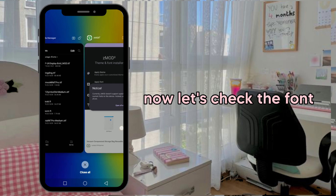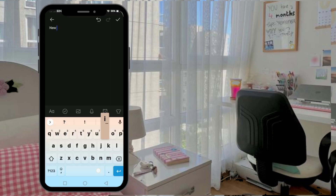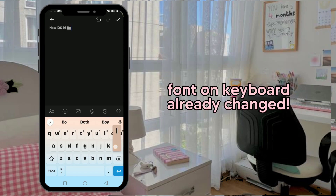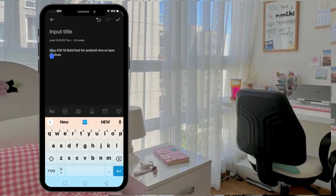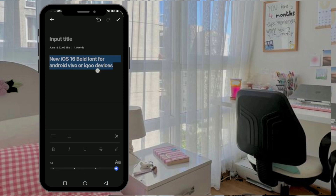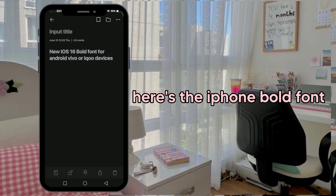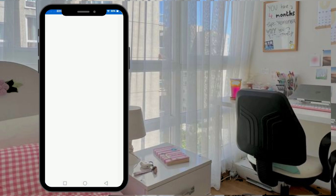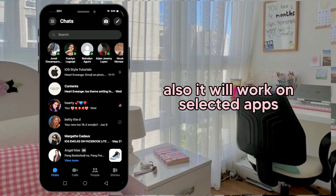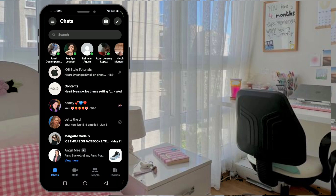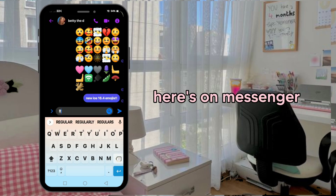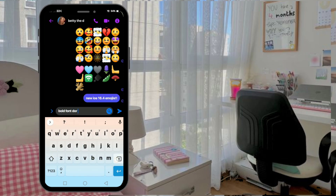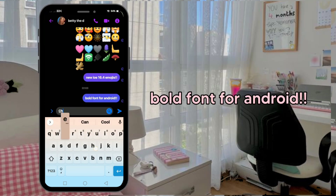Now let's check the font. The font on the keyboard has already changed. Here's the iPhone bold font. It will also work on selected apps — here's on Messenger. Bold font for Android!